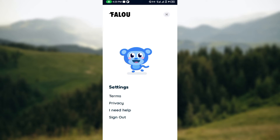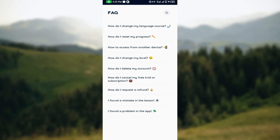After clicking on Settings, you can see options: Terms, Privacy, I Need Help, and Sign Out. Click on 'I Need Help.' You'll see different options displayed. Find 'How do I request a refund?' and click on that option. Wait for the page to load - once loaded, you'll see a written article answering your questions.